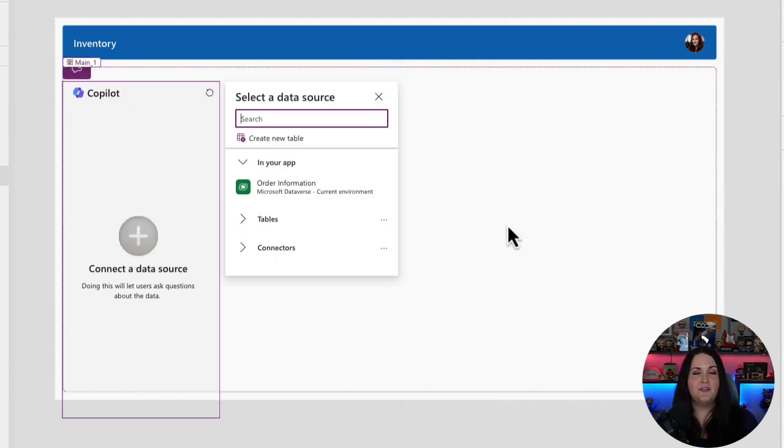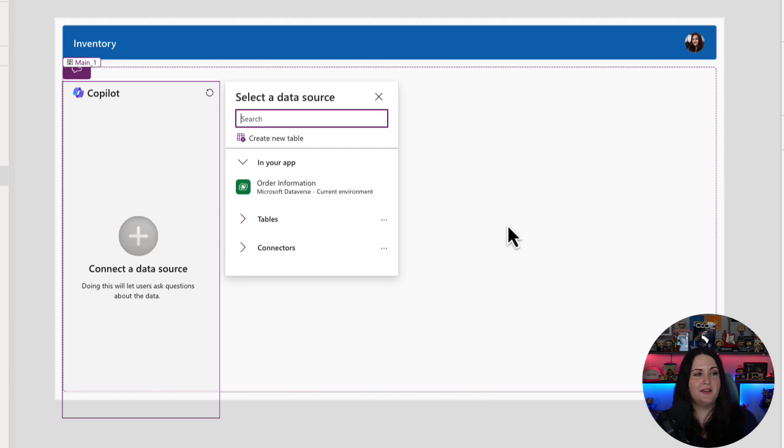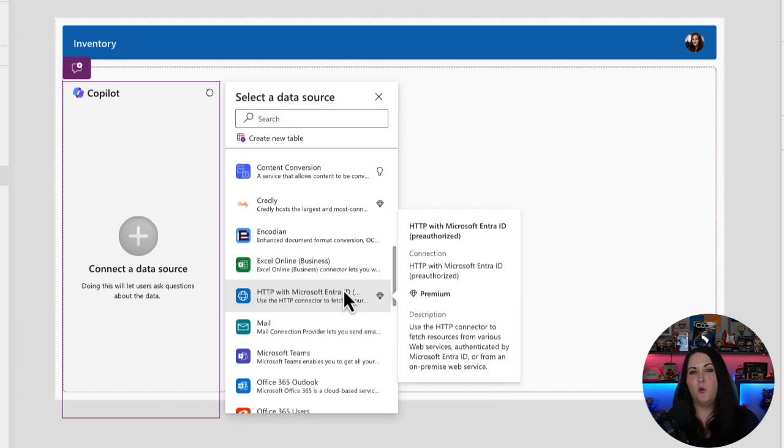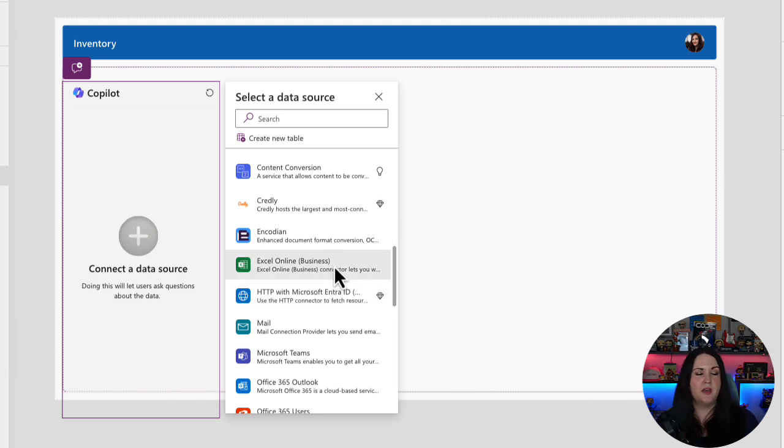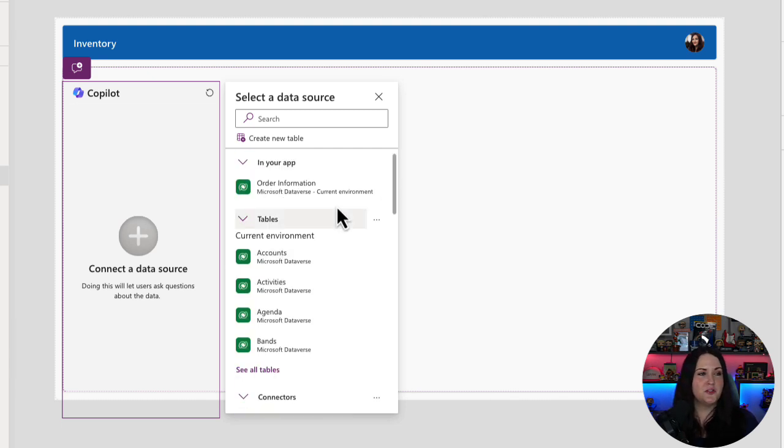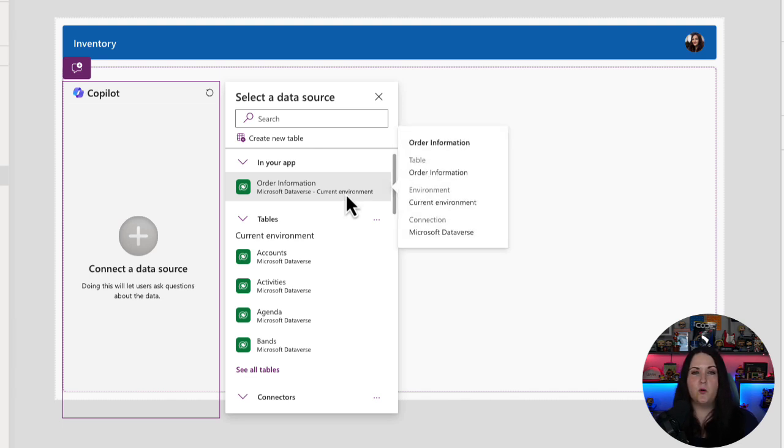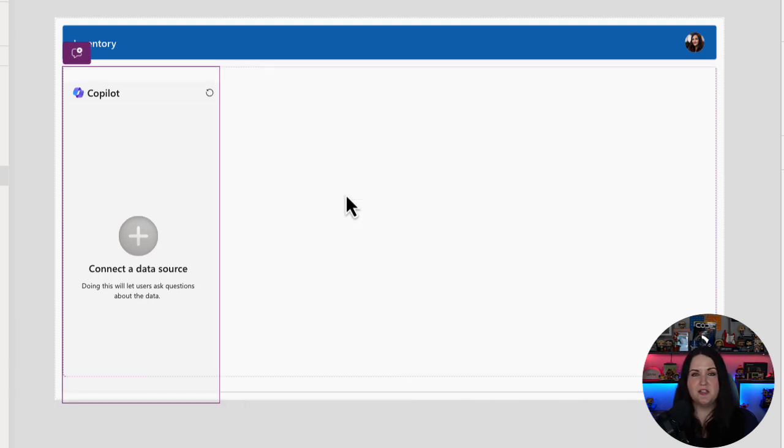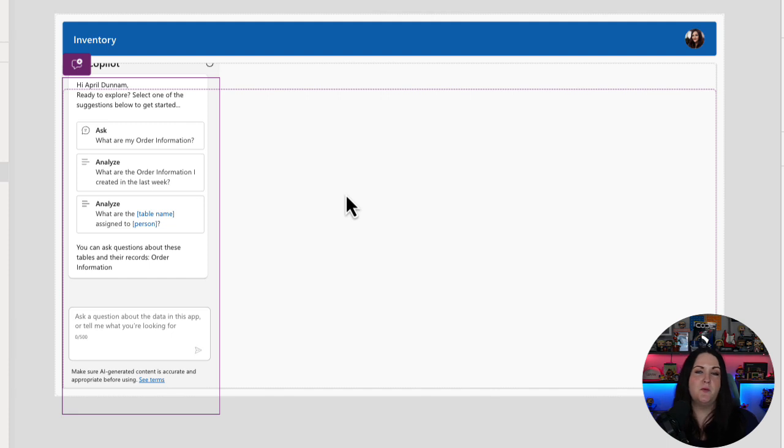And how this one functions, unlike the Copilot answers control that's new, is we can bind it to any data source. So if we wanted to point it to a SharePoint list, SQL database, whatever it is, we could do that by selecting the connector. In this case, my data happens to be in Dataverse. So I am going to bind this particular Copilot control to my order information table. And now it's wired up and ready to go.